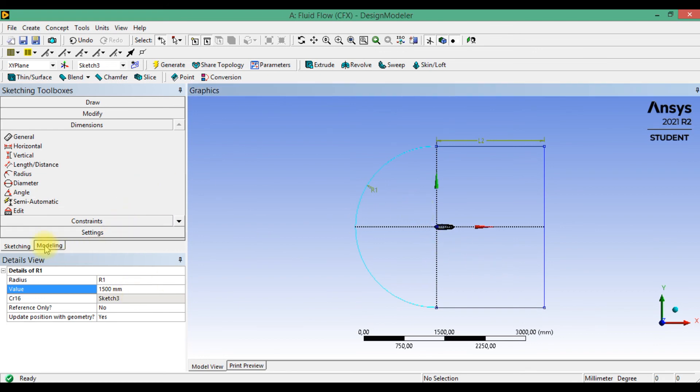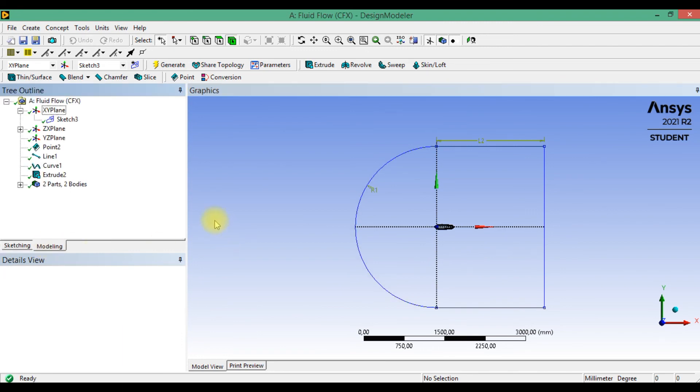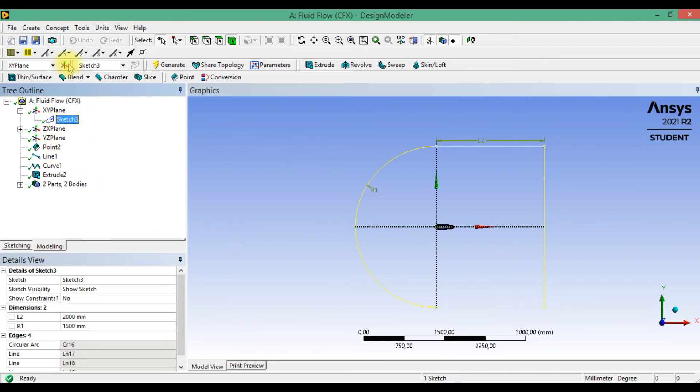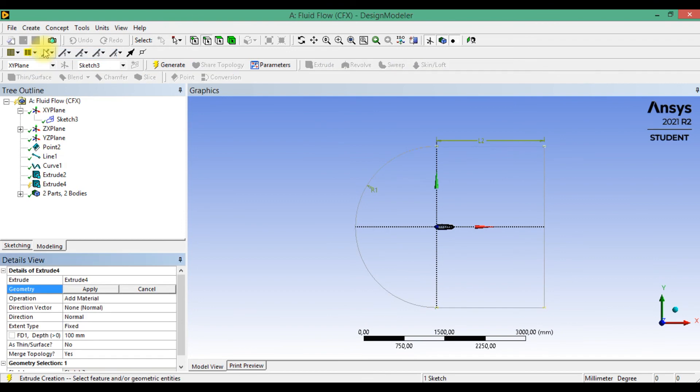And return to the modeling. Select the sketch, create extrude operation.